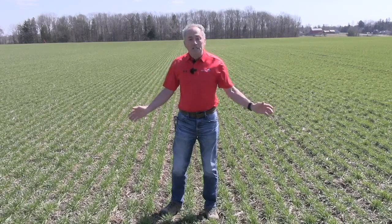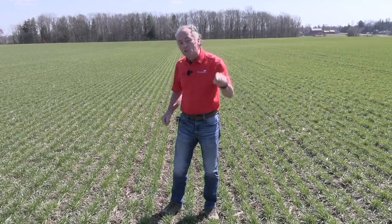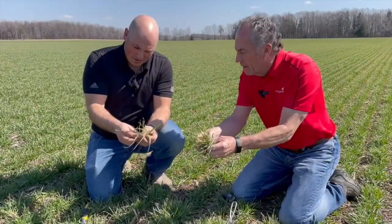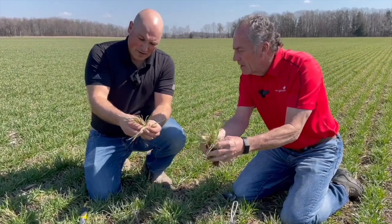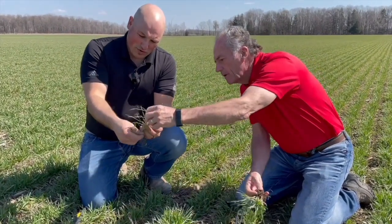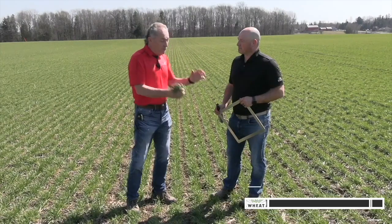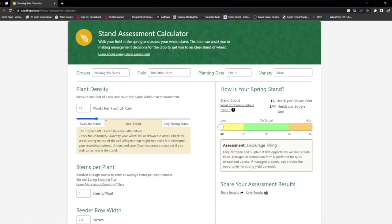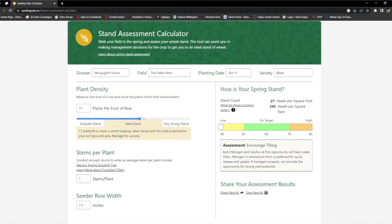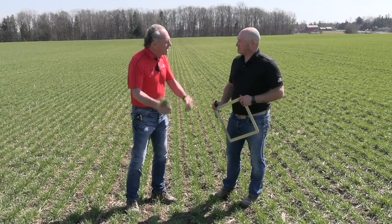C&M Seeds has a stand assessment calculator to help you do that, and I'm going to ask Rob McLaughlin from C&M Seeds to come in and walk us through how we use that stand assessment calculator. Rob, the amount of work you've put into that is amazing. Finally, we can figure out: do we have enough heads per square foot, per square meter? Do we have big wheat yields, and then we can make management decisions. So tell me, how do I work the stand assessment calculator? Walk me through the mechanics of it.